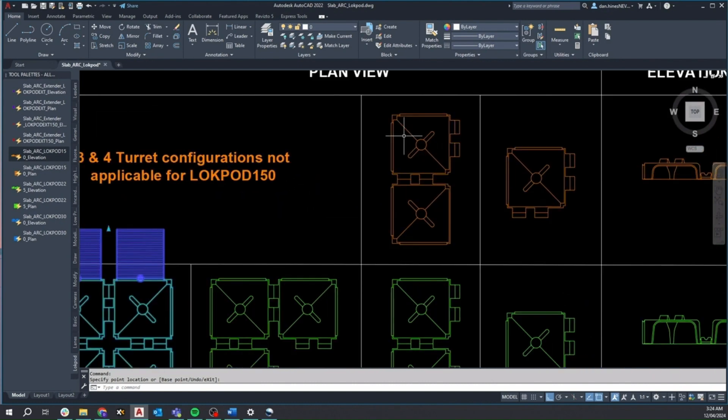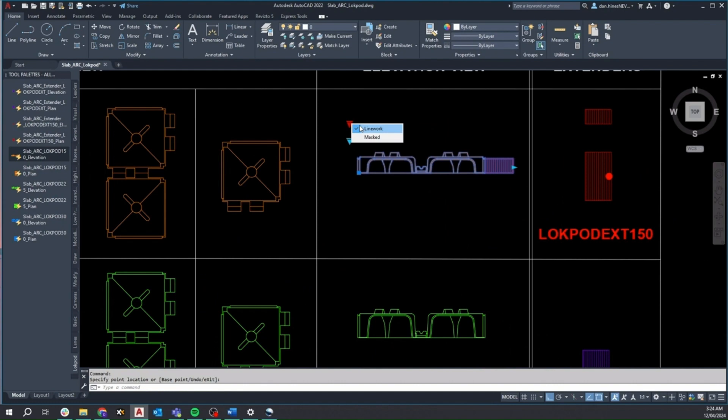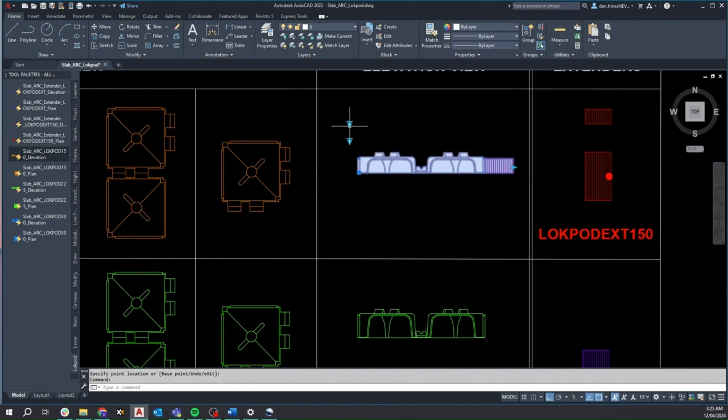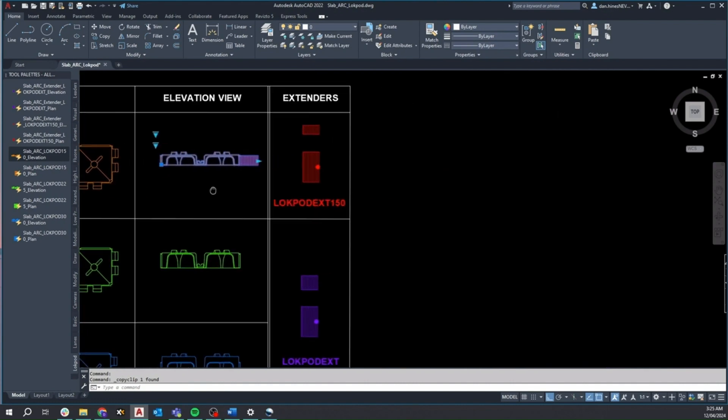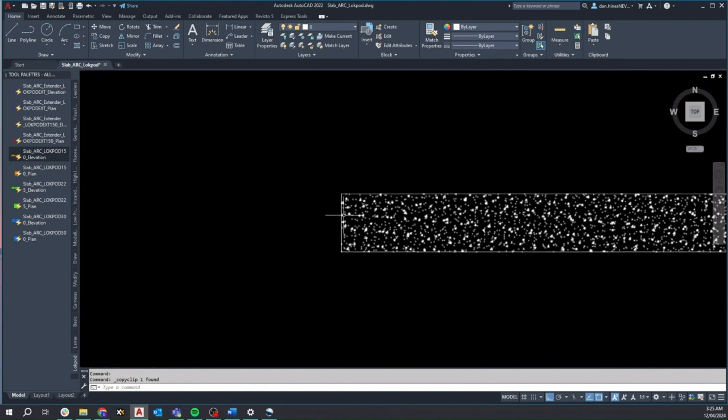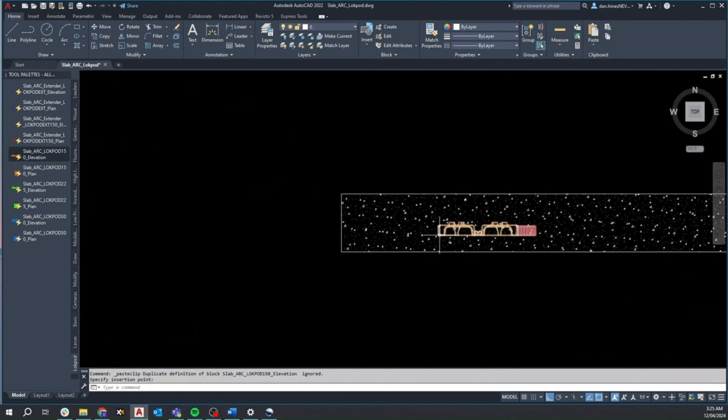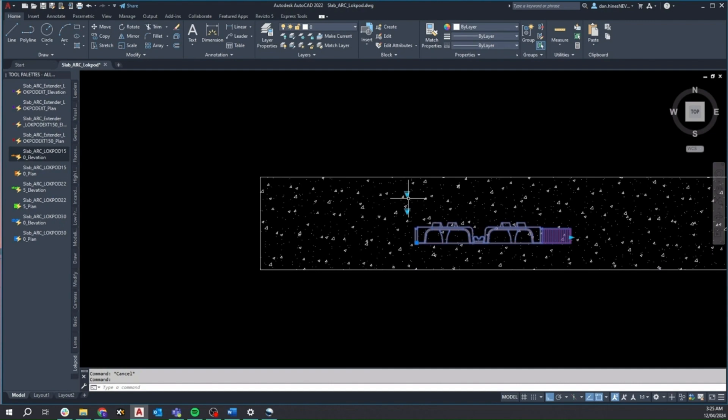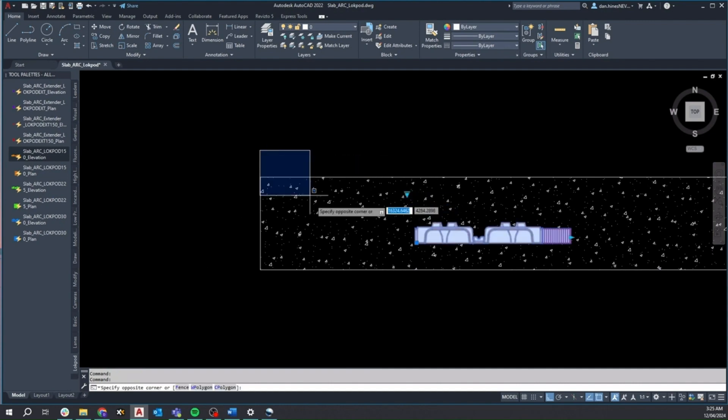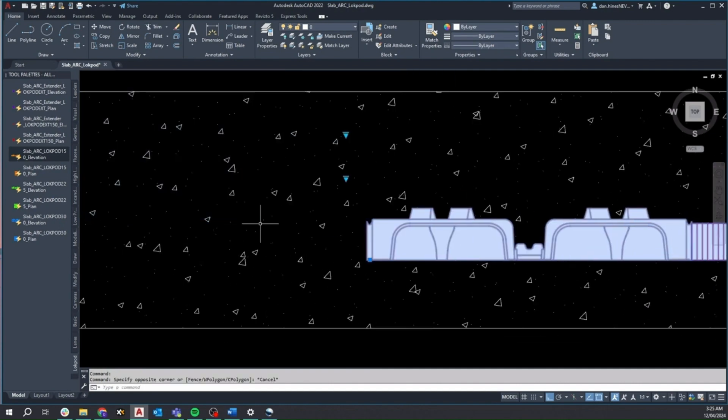The top visibility selector for these elevation representation blocks control if the Lockpod is depicted as line work or mass. This will be particularly useful for automatically concealing concrete hatch patterns in slabs behind the Lockpod block. Setting it to line work reveals the concrete hatch through the Lockpod unit, which may not be desired.